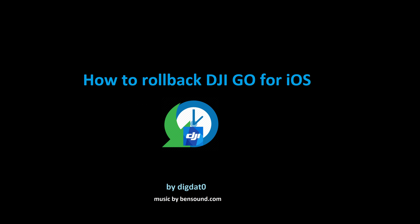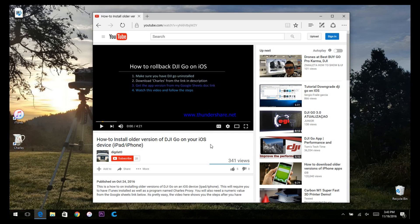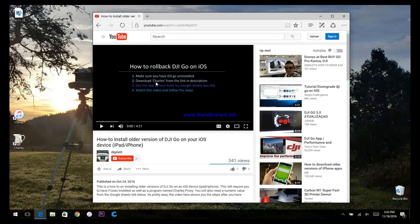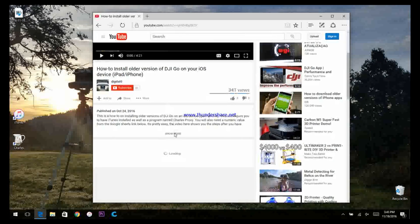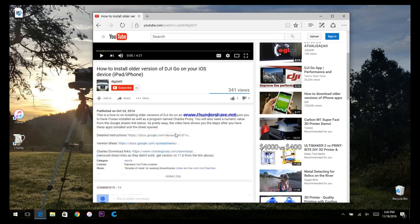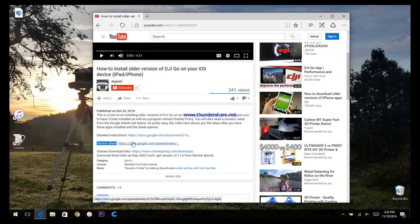This is how to rollback DJI GO for iOS. First off, access my YouTube video. Scroll down to the comments and open it up by clicking show more. Click the version sheet.